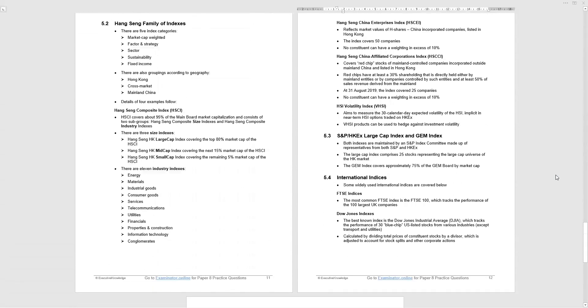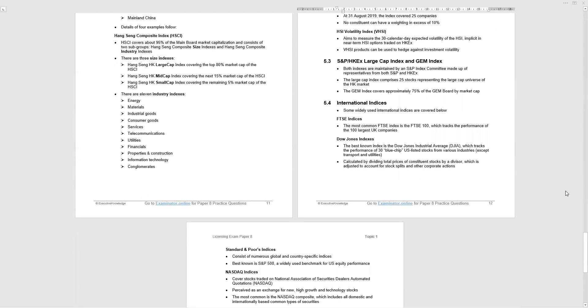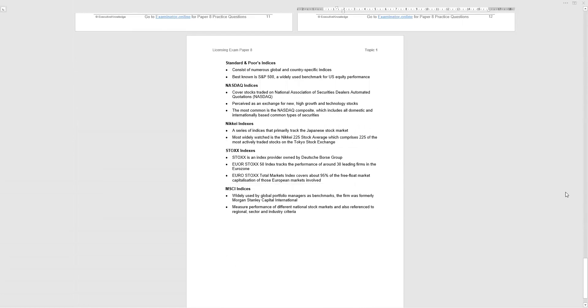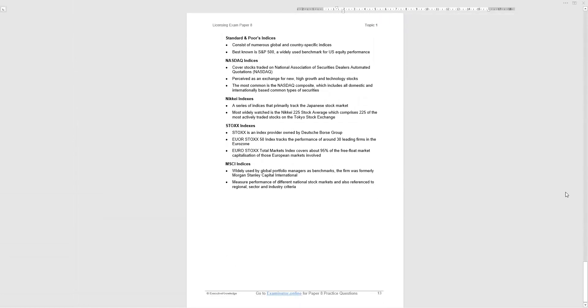And then sections 5.2 lists the Hang Seng family of indexes, should be indices, but the material calls them indexes. And then we go through details of some of the Hong Kong indices. 5.3, the S&P Hong Kong X, large cap index, gem index. And then we have a number of international indices, the FTSE, the Dow Jones index, standard and poor S&P, that's the US, the broader index, NASDAQ, Nikkei and Japan, STOXX, which comes out of Germany, and MSCI. These are international indices. You will get one, maybe two questions on indices. It's material that should make sense by reading it.